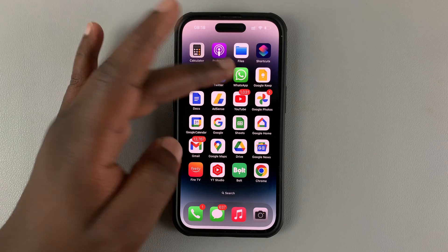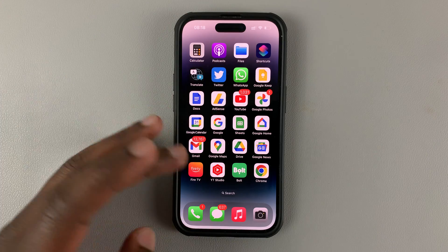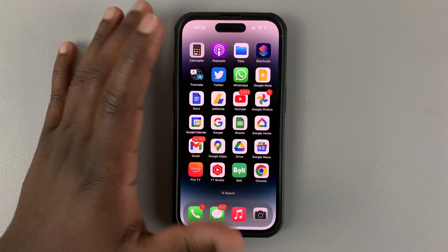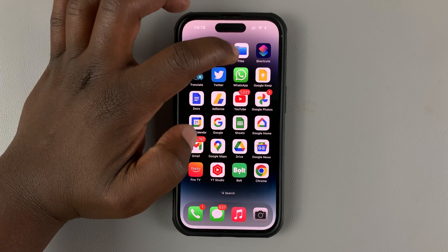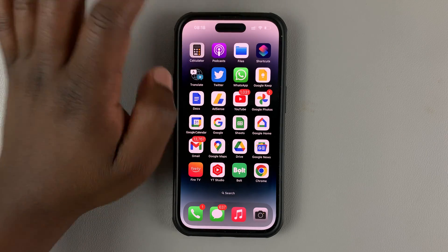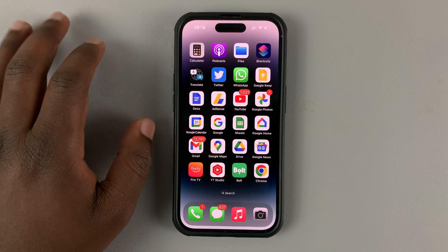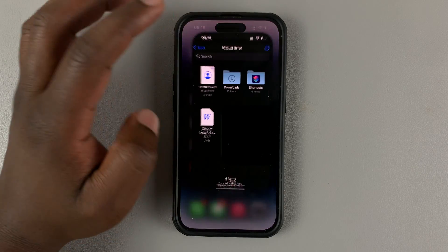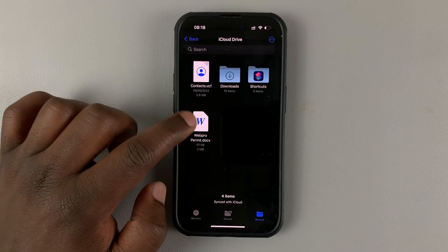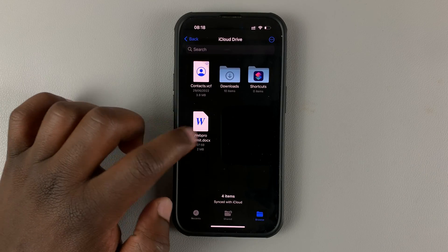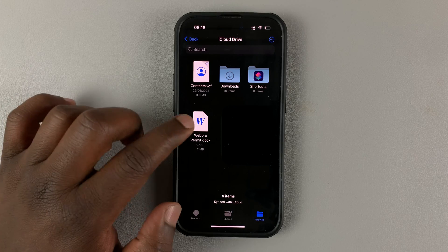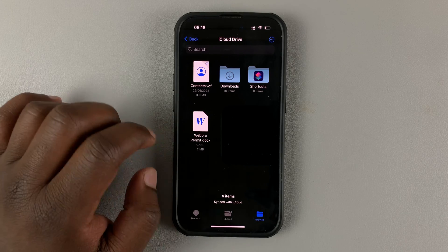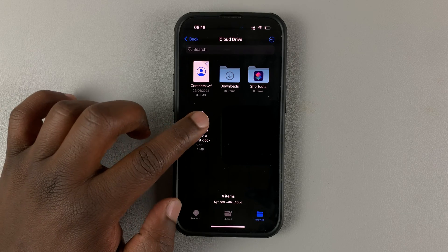Depending on where you received the document from — whether it's from a messaging service like WhatsApp or Messages — the first thing you need to do is download it into the Files app. Save it to Files, and then when you go to Files you will see your Word document there.